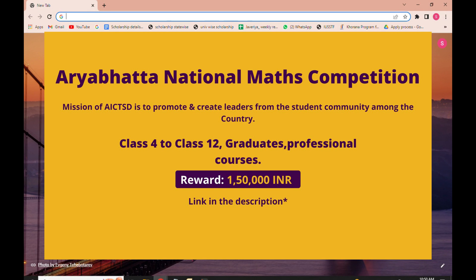The benefit of this competition is 1 lakh 50,000 rupees. This competition is open for all students of Class 4th to Class 12th, as well as undergraduate students and students of professional courses. The link for the application form is given below in the description box. To know the entire application process, keep watching our video.